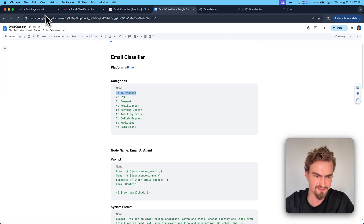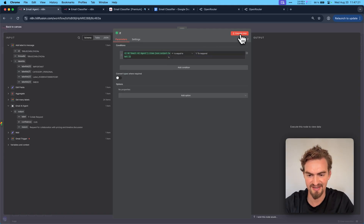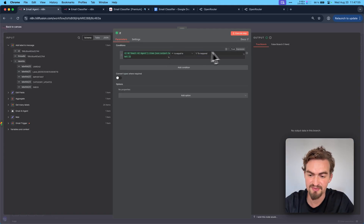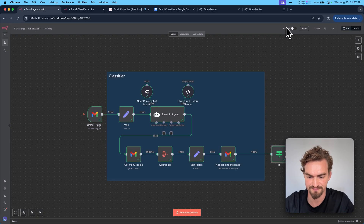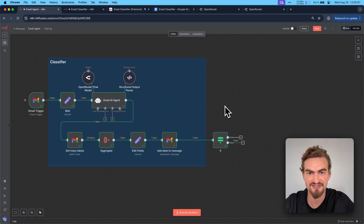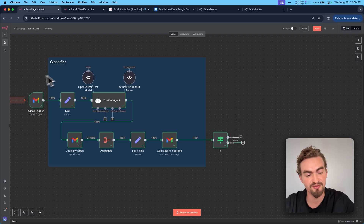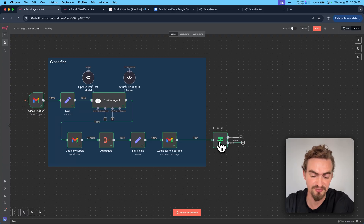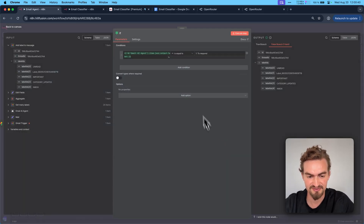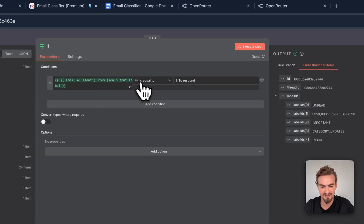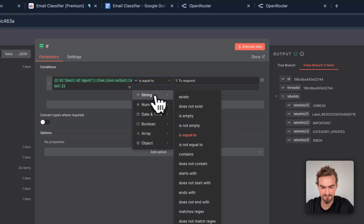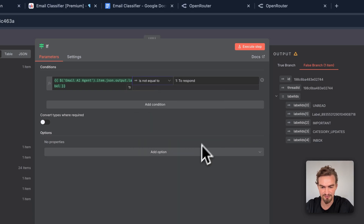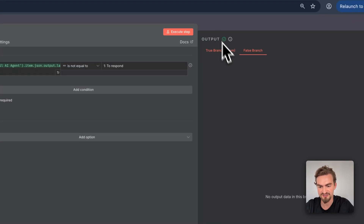Click the plus icon and select IF route. Go to the email agent, drag and drop the label item into the condition. Copy the exact name from the Google Docs document, paste it in, and click execute step. In this case the label is not 'to respond,' so it falls under the false branch. Now we want to create the workflow for when the message is 'to respond.' Since we can't control which email arrives in the Gmail trigger, we need to simulate that situation — temporarily change the condition from 'is equal to' to 'is not equal to' so the true branch is now active.